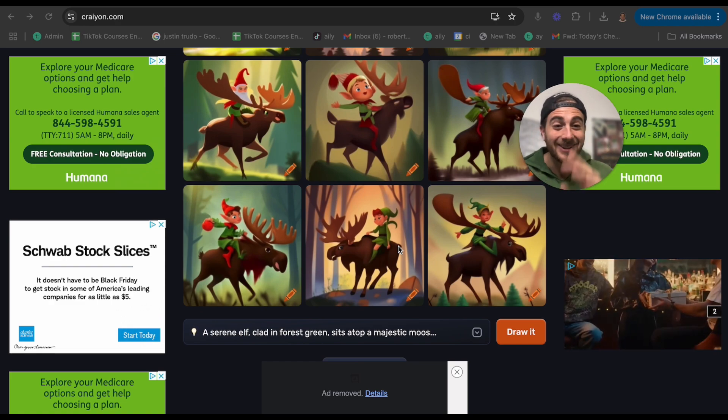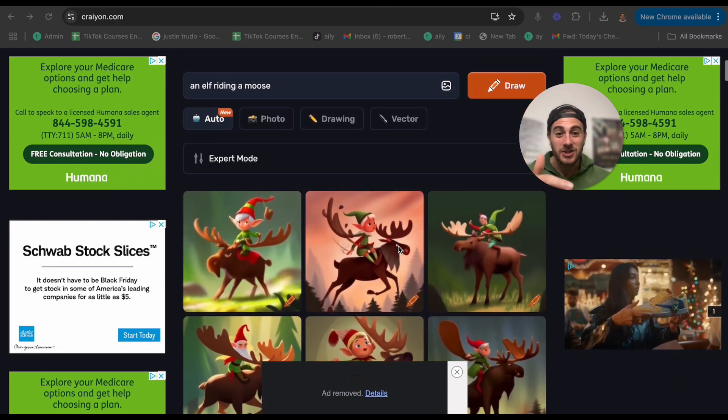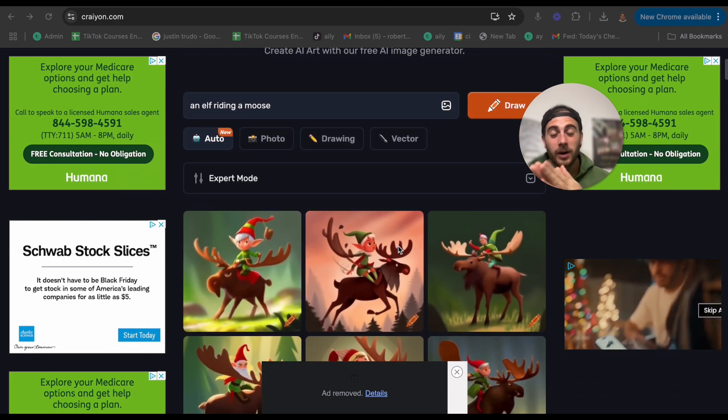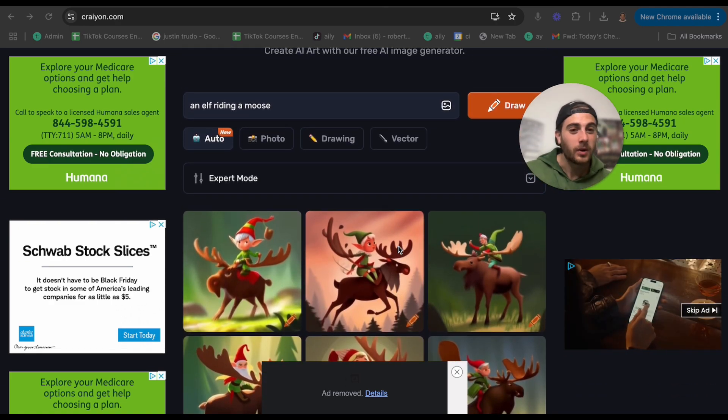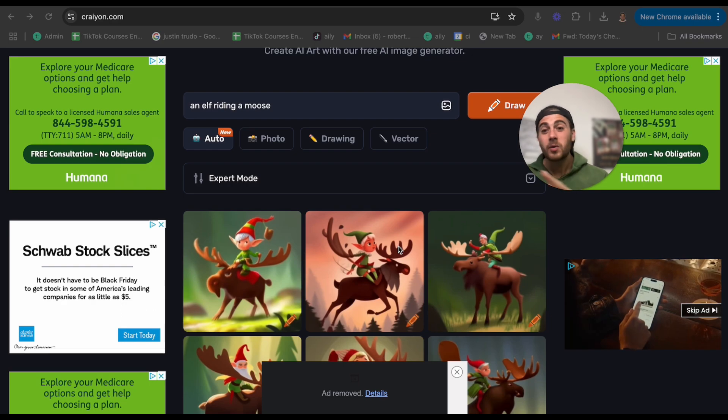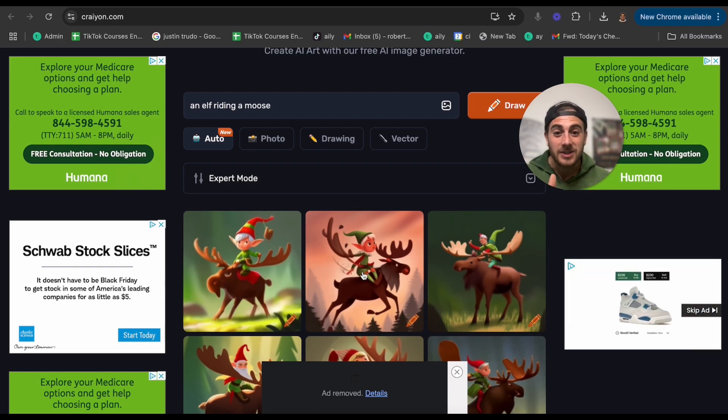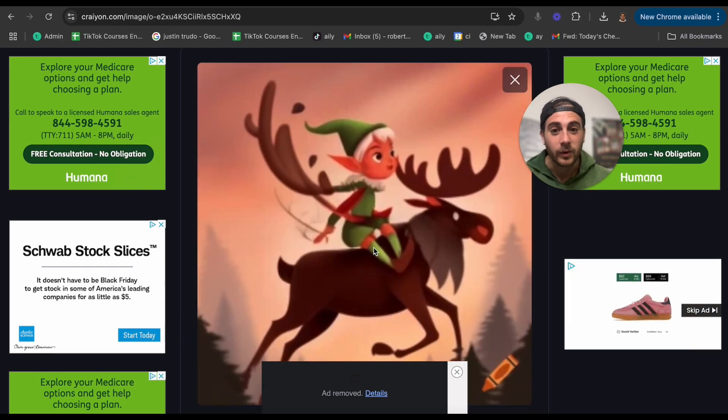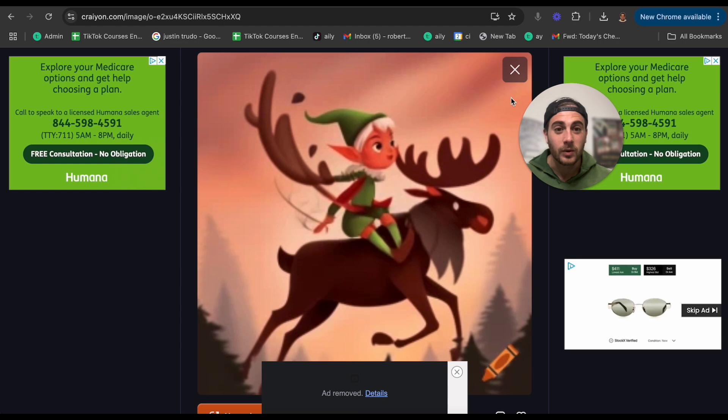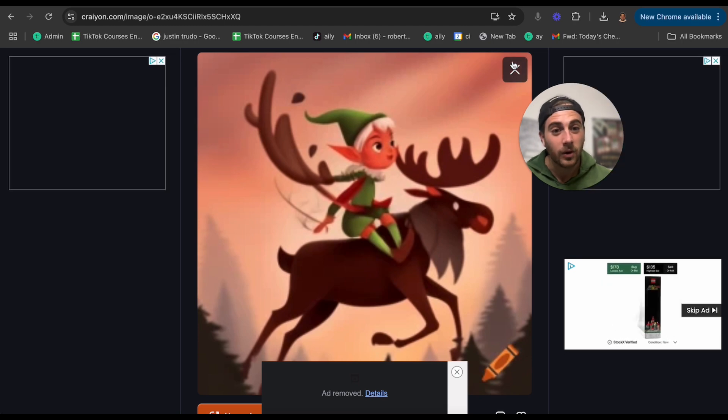Now, what we have here after just a few seconds of waiting is a bunch of different elves that are riding a moose. And this is crazy. You can literally just keep changing this. Whether you want to make a video, you want to make a funny photo, you could literally ask it to do anything and it's going to go ahead and it's going to create it. If we click on this, it's going to make it a little bit larger for you.